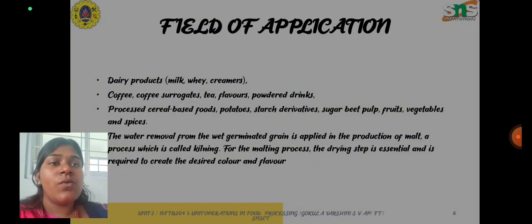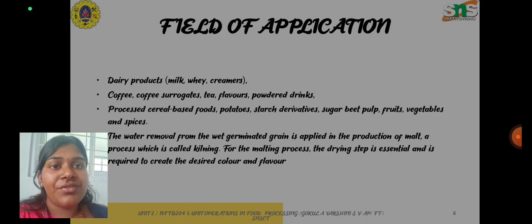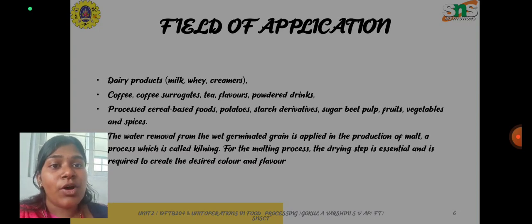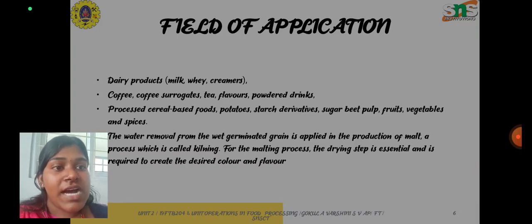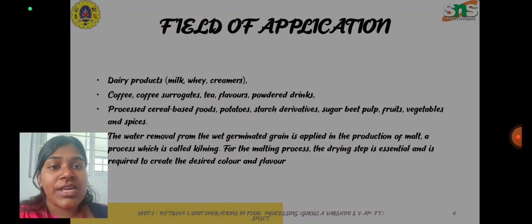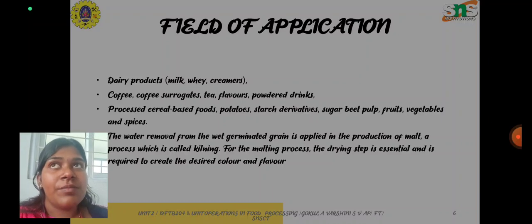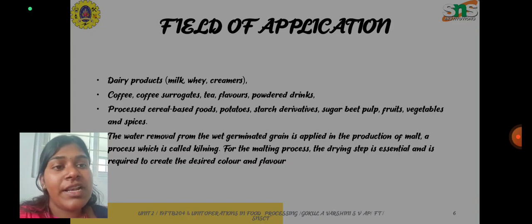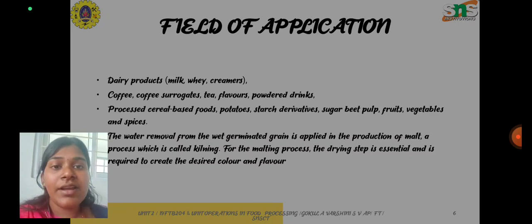Now let us see in what fields the drying process is incorporated. First, dairy products like milk, milk powder, whey, and creamers. Then coffee, coffee surrogates, tea flavors, and powdered drinks. Next are processed cereal-based foods, potatoes, starch derivatives, sugar beet pulp, fruits, vegetables, and spices. Drying is also used for water removal from wet germinated grain and is applied in the production of malt, mainly in the beer industries. The process incorporated is called kilning. For the malting process, the drying step is essential and is required to create the desired color and flavor.